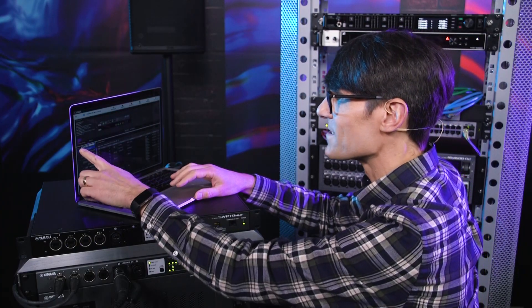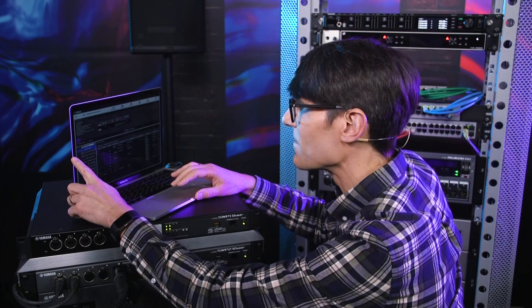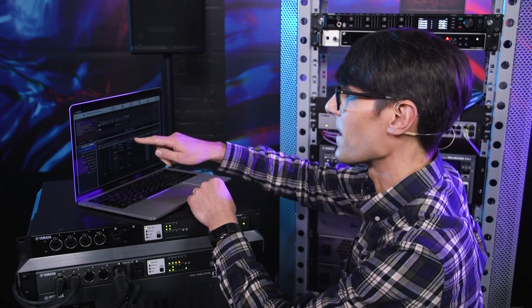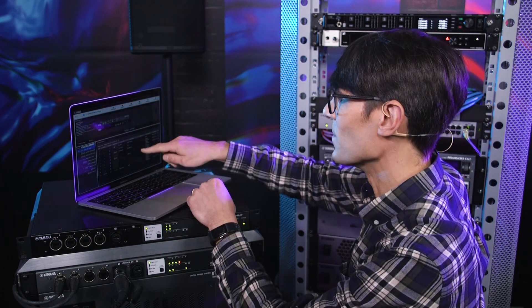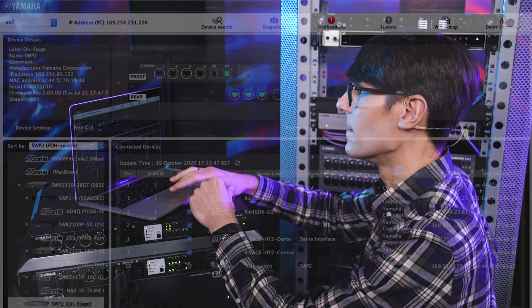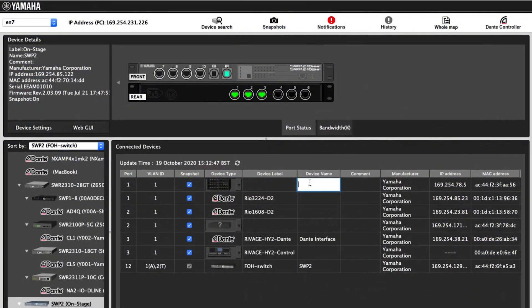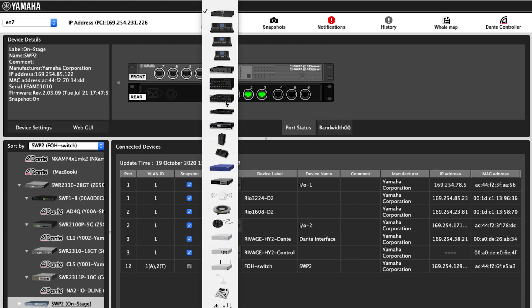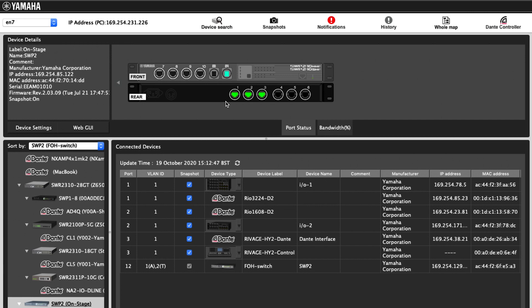Select a switch in the left tree view and the connected devices will be shown. Customize your own labels and names for the switches and for the other devices. Check the IP and MAC addresses of each device.